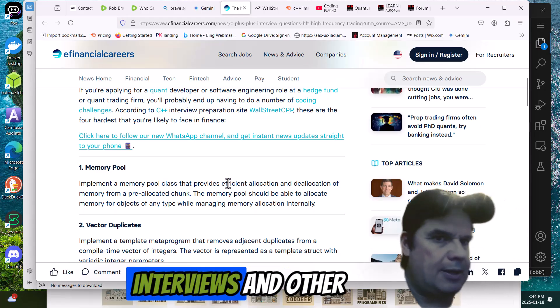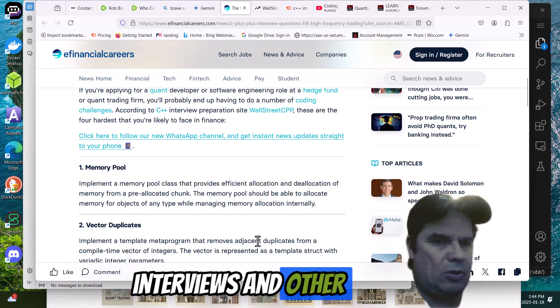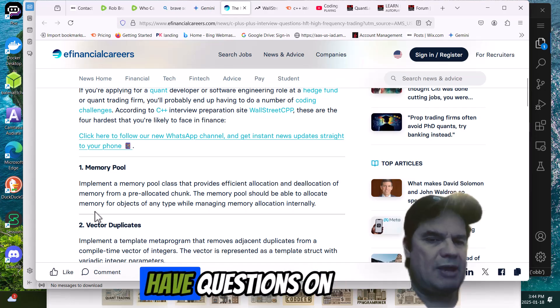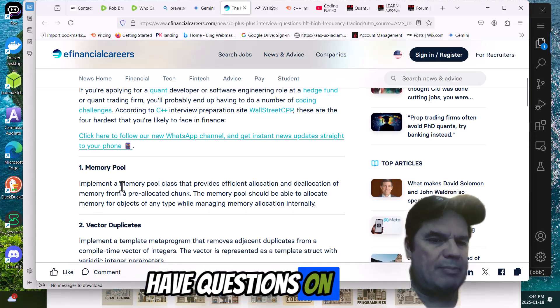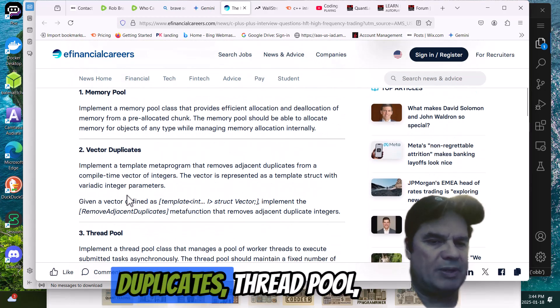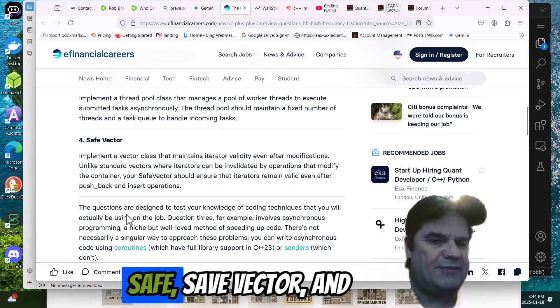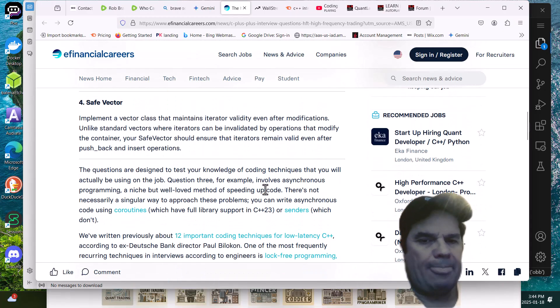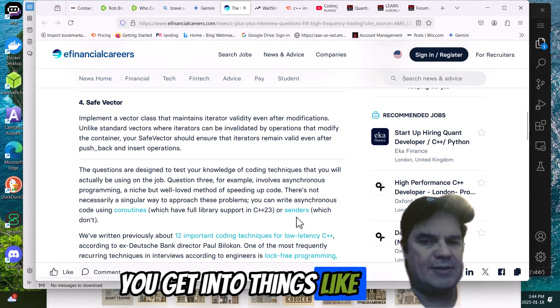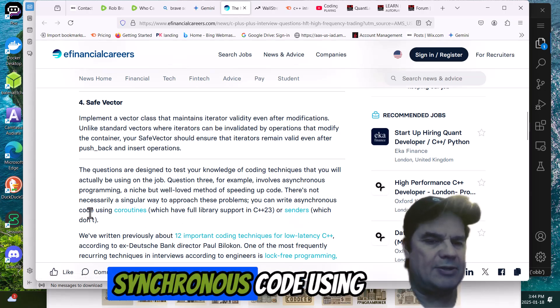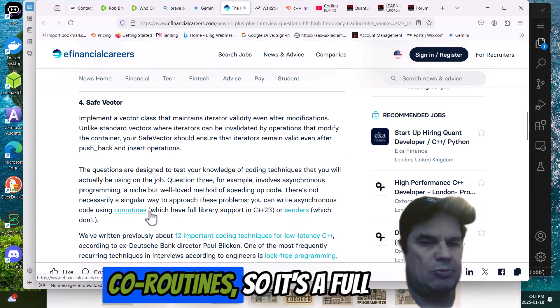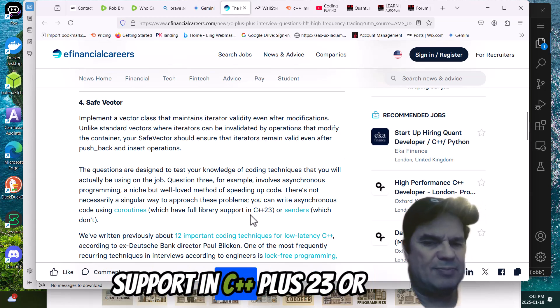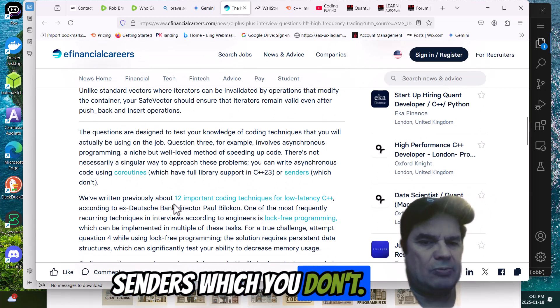So there's a bunch of questions out there being asked to candidates when it comes to C++ jobs. We have questions on memory pool, vector duplicates, thread pool, safe vector, and then you get into things like you can write asynchronous code using coroutines, full support in C++ 23, or senders, which don't.